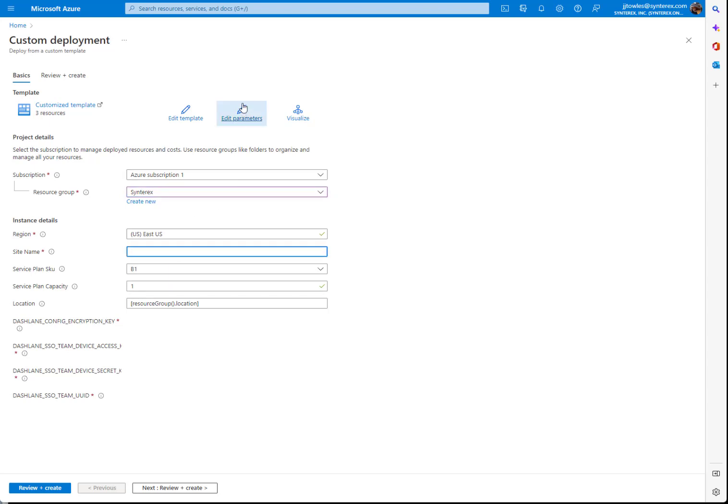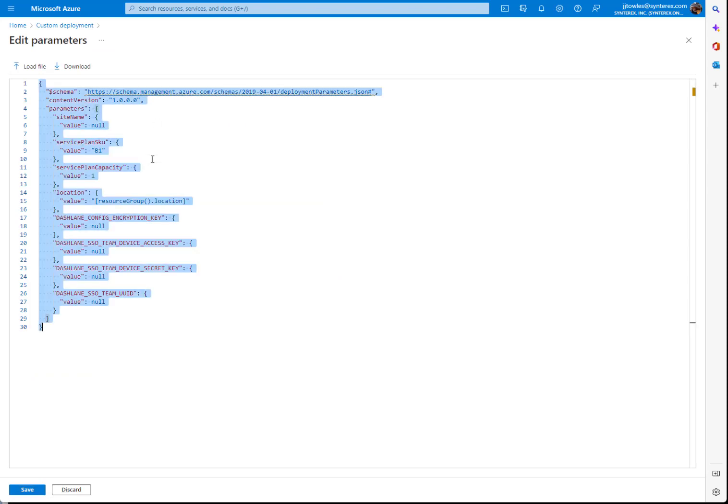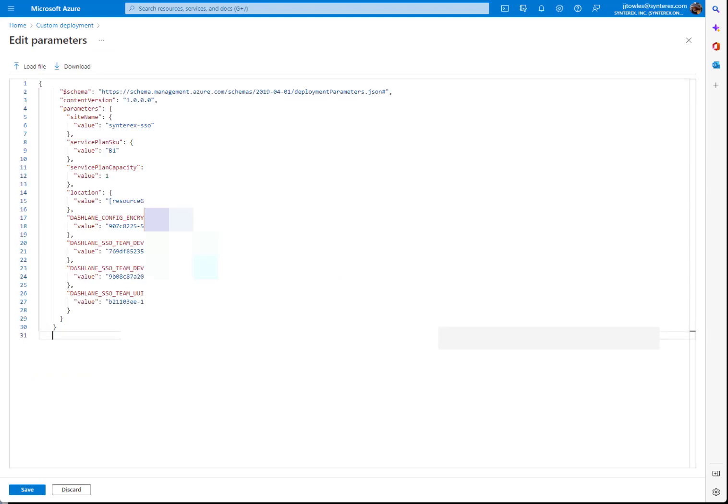And then actually what we're going to do here is click edit parameters. You can do control A, delete, control V, because we copied those settings. Hit save.